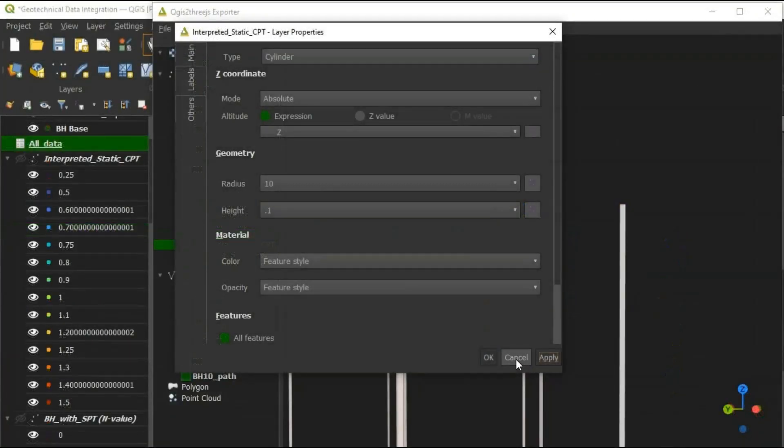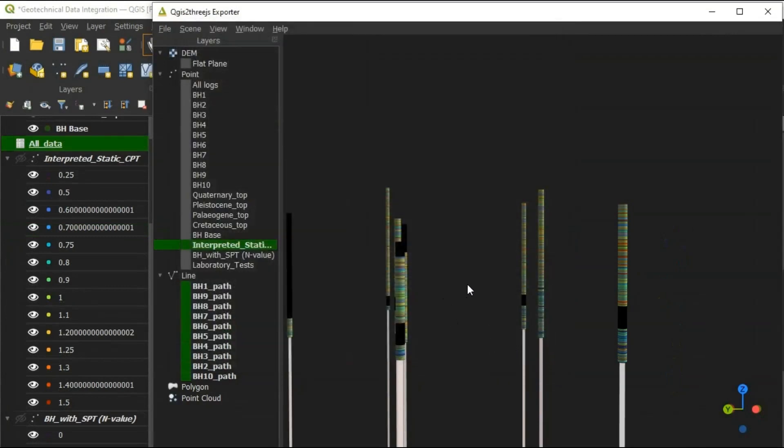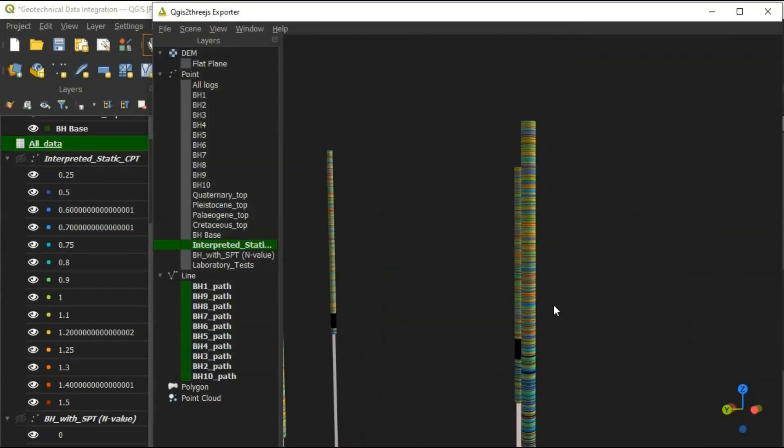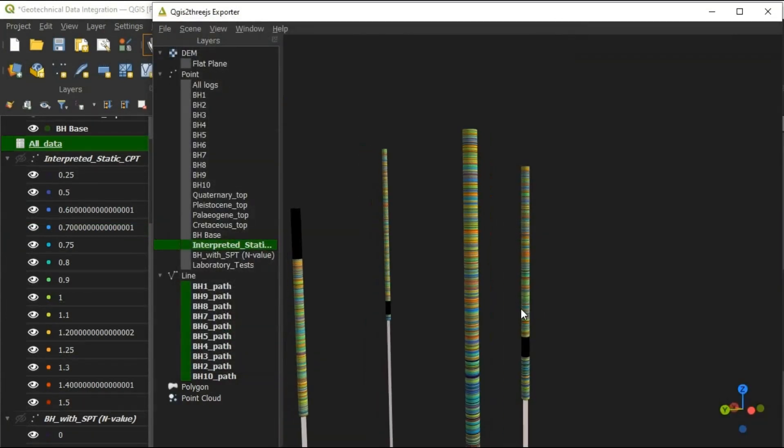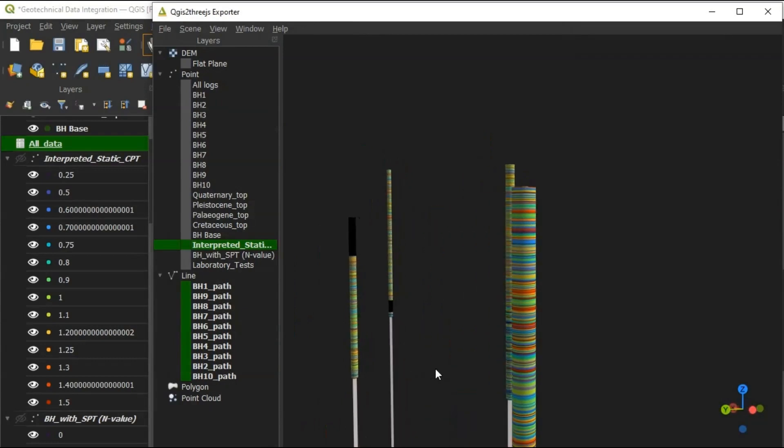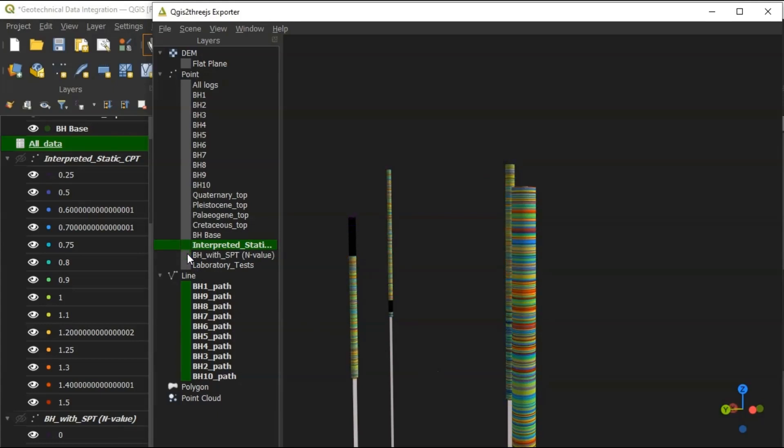Integrating geotechnical data with QGIS allows not only storage and joint interpretation of data. Most importantly, the results can be compared and data quality can be verified, allowing to estimate the uncertainty of the final interpretation as well as potential need for more verifying data.